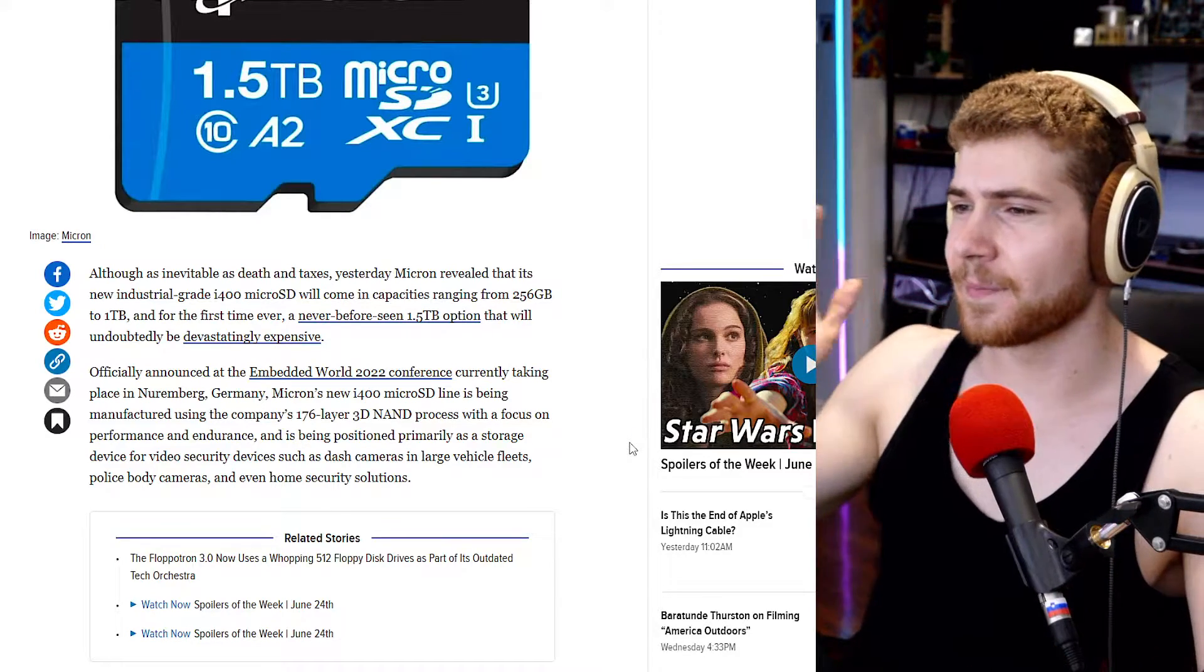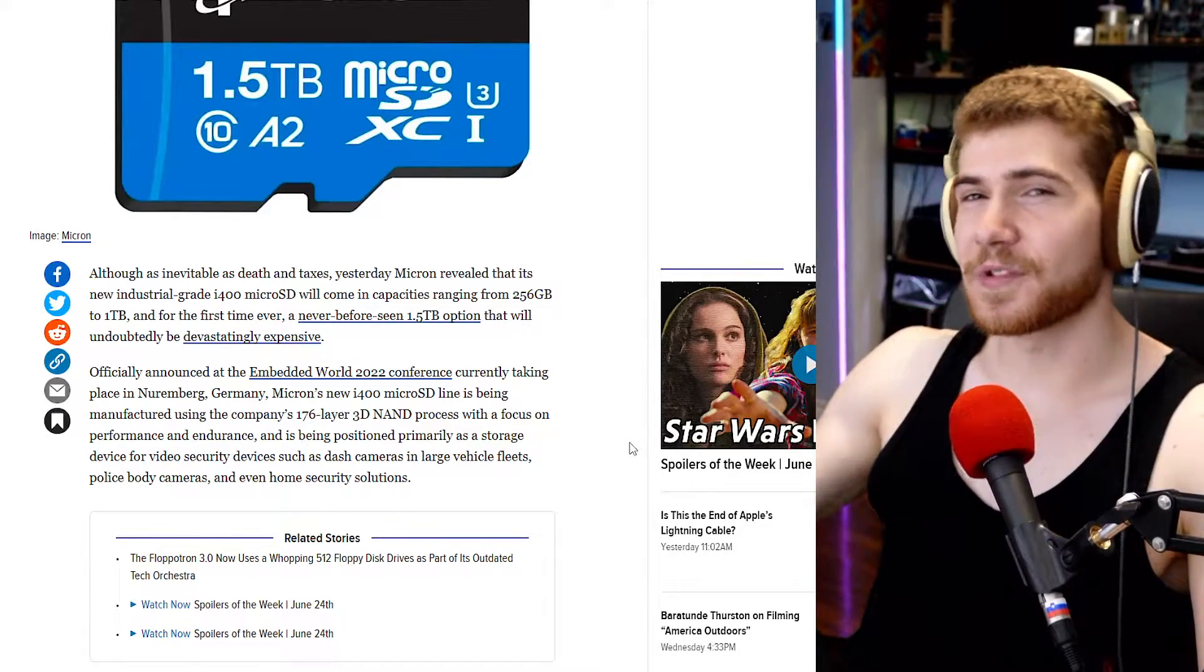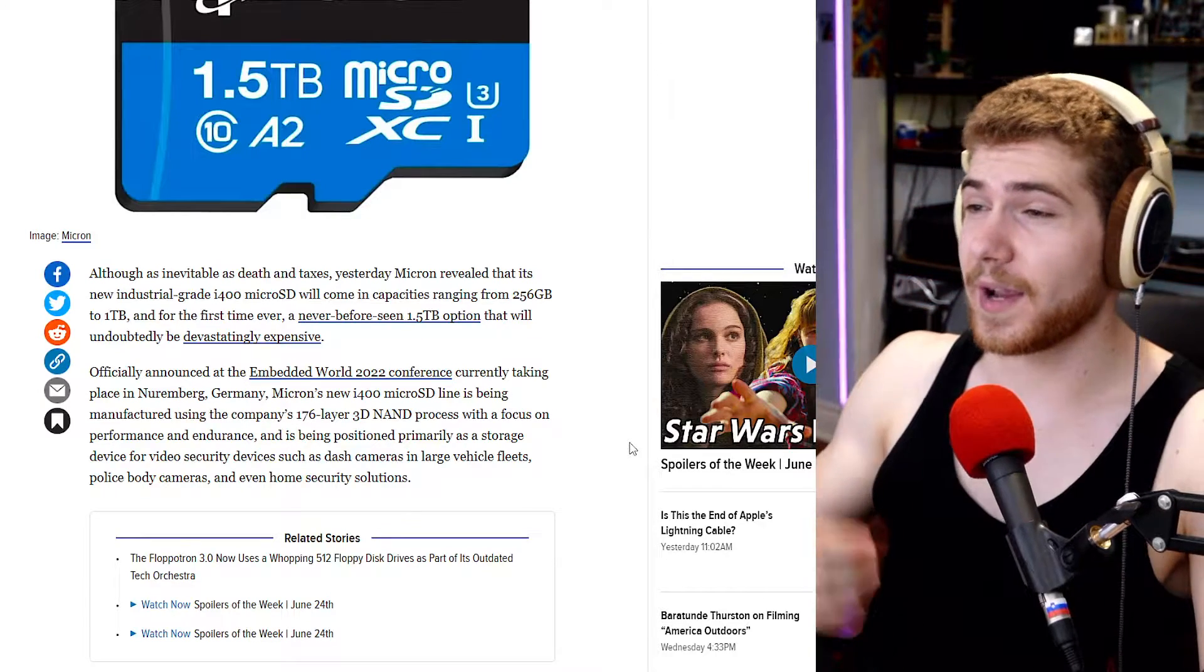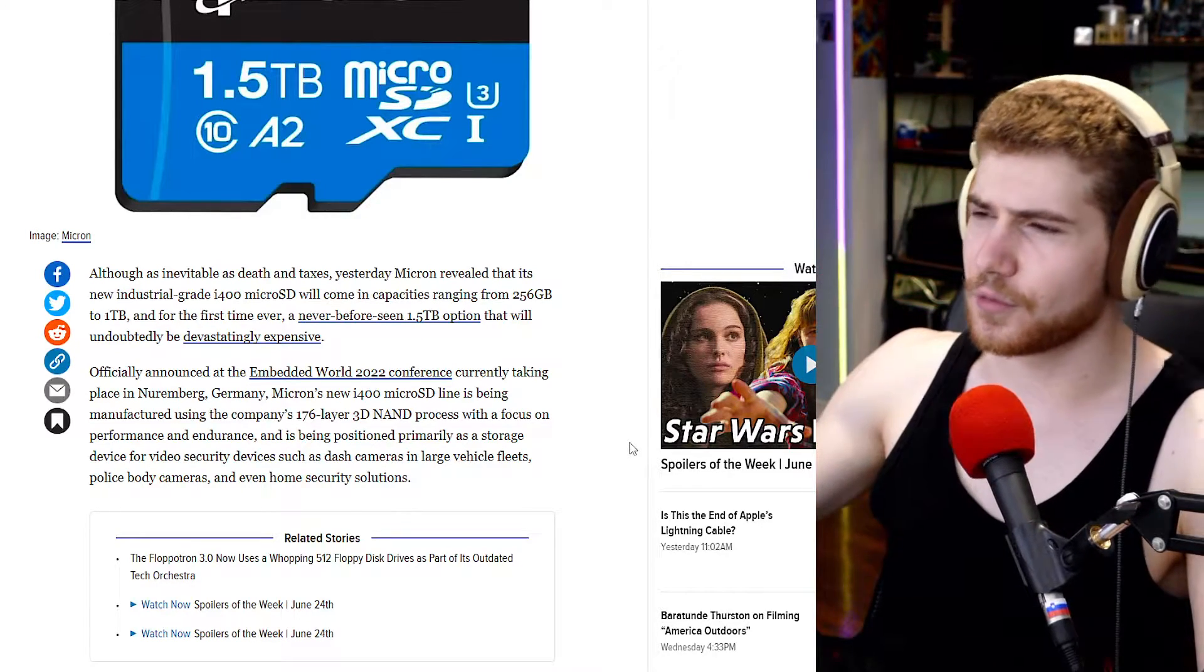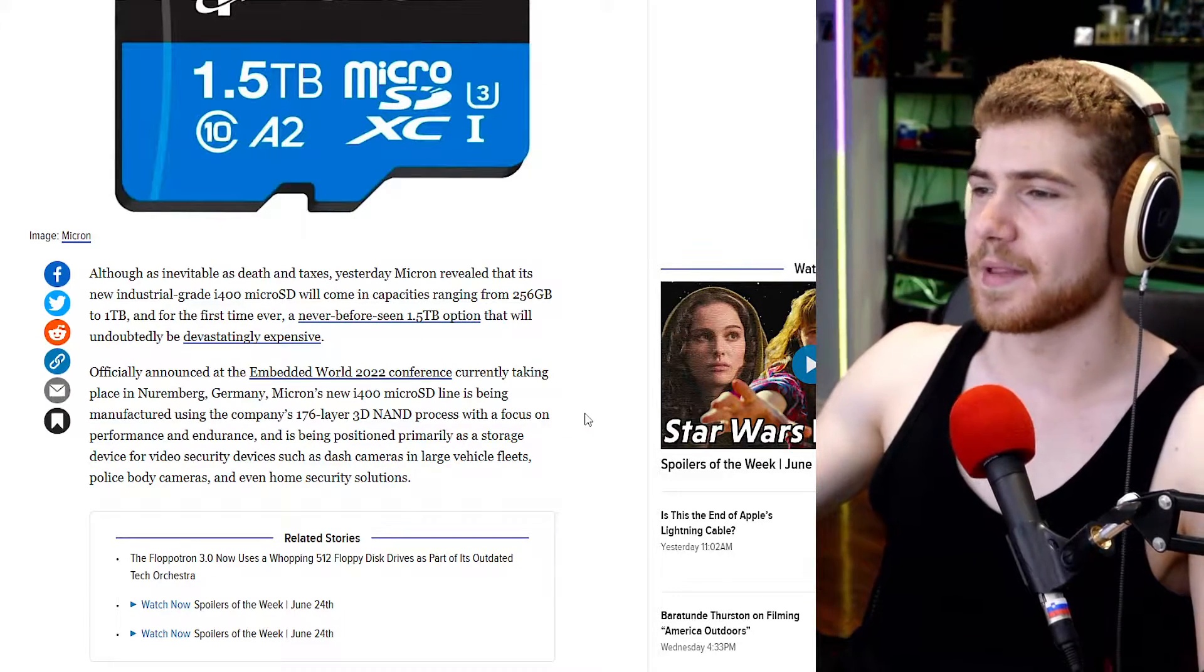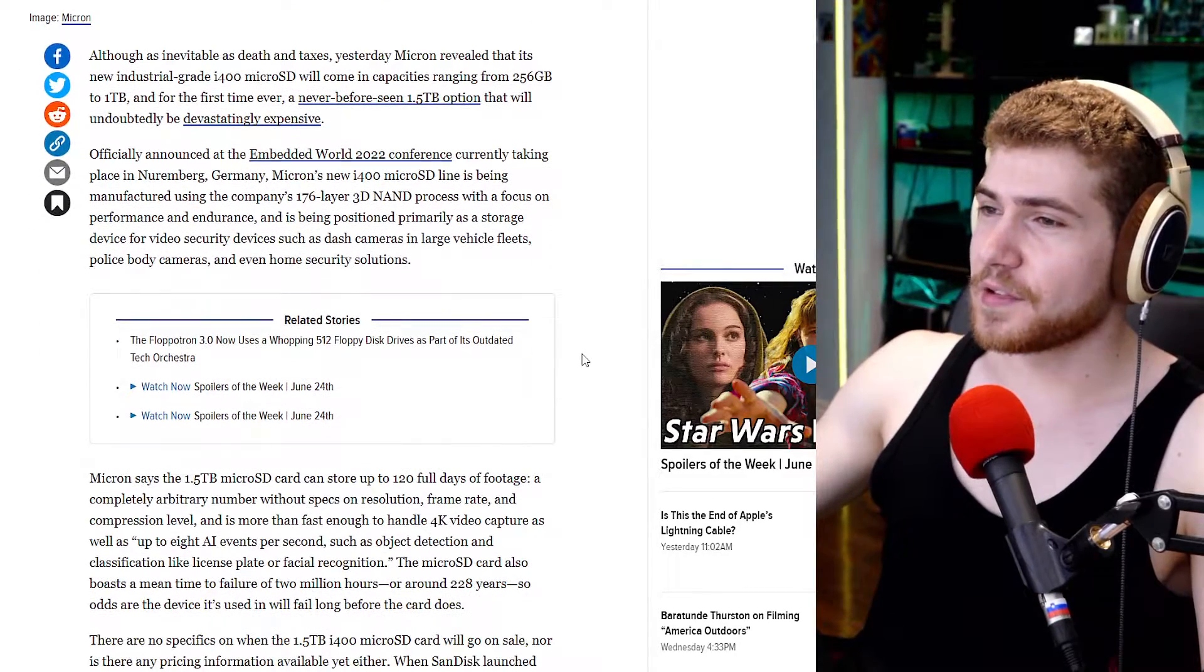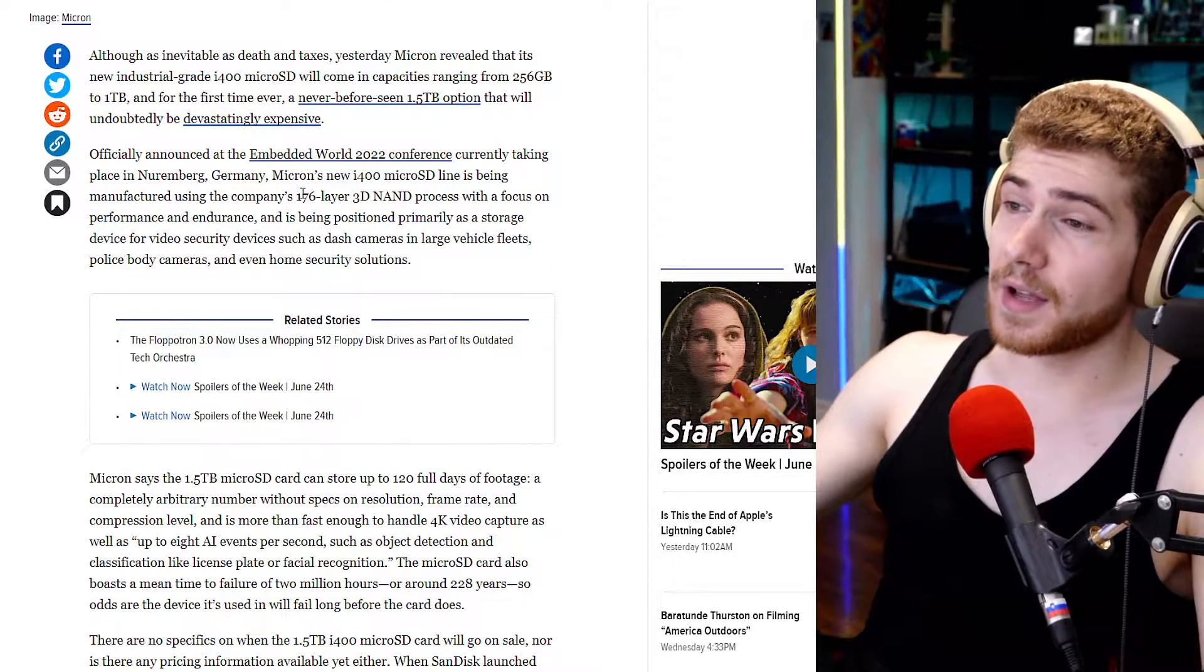Just as I believe SanDisk was the first one that released the one terabyte micro SD card, and that was like super crazy expensive for a while. So yeah, this is the card. It is using Micron's 176 layer 3D NAND process with a focus on performance and endurance.